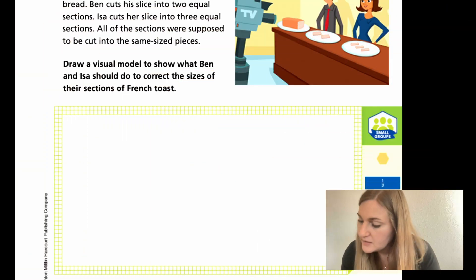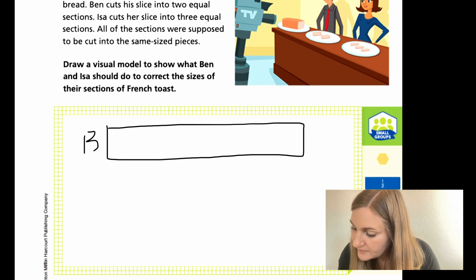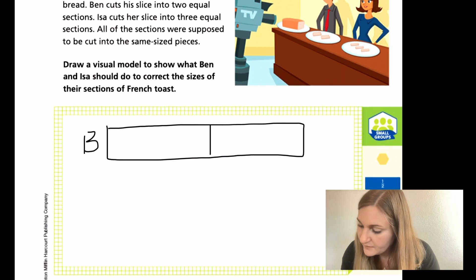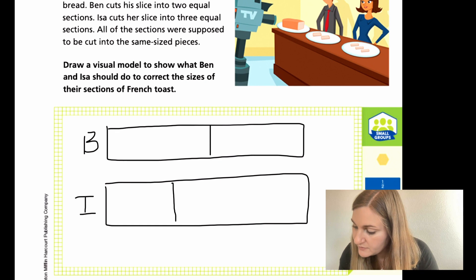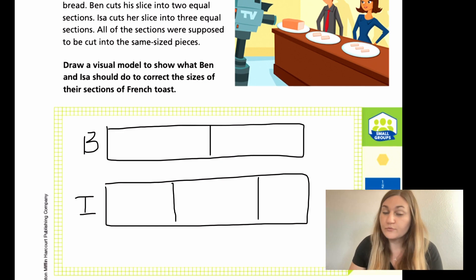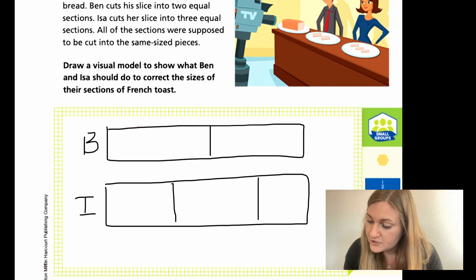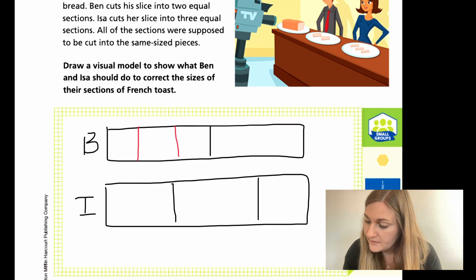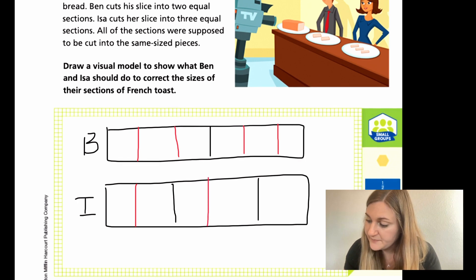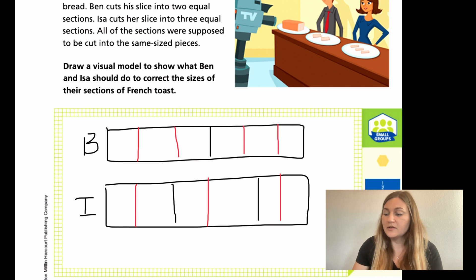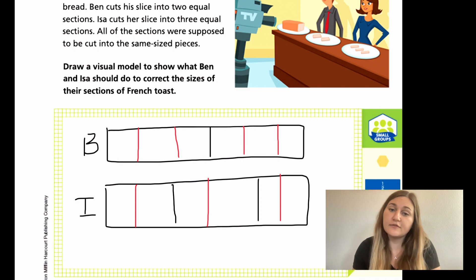So let's go ahead and try to draw that. Here's Ben's that he cut in half. And then here is Isa's, which she cut in thirds. So what I'm going to show in red is what they should do. Ben should take each of his halves and cut them into thirds. And what Isa should do is cut each of her pieces in half. Do you see how now all the lines match up and they each have sixth pieces? That's how we use common denominators to find equivalent fractions.